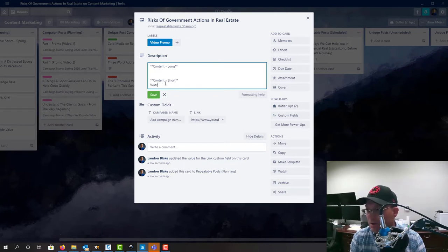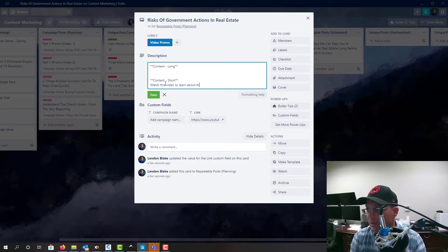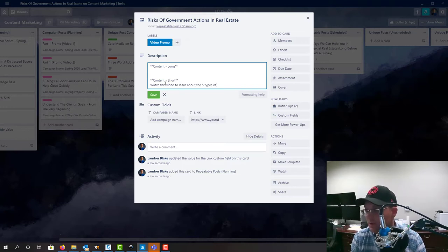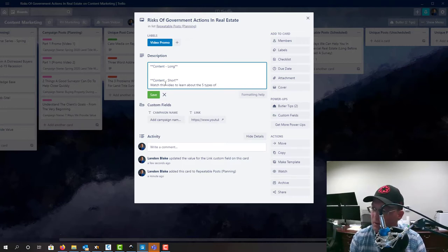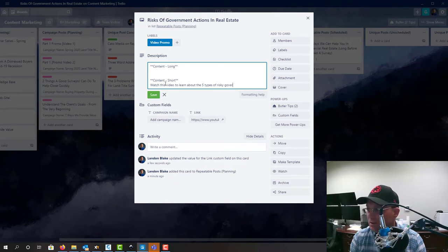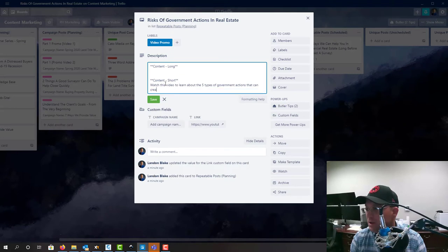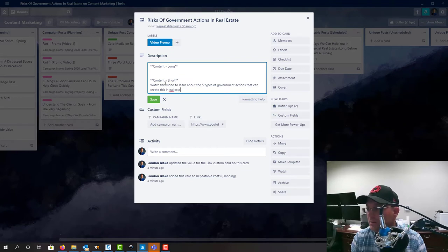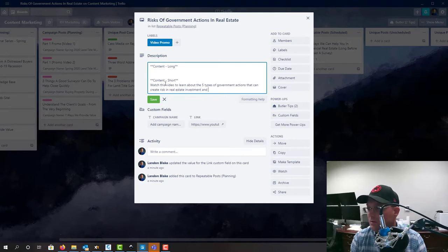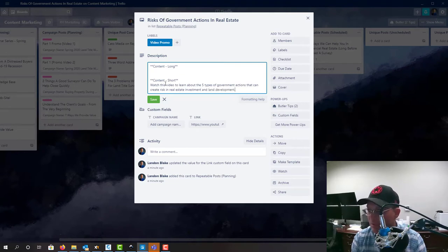Watch this video to learn about the five types of risky government—I'm gonna just say five types of government actions and create risk in real estate investment and land development. We may not be able to fit all that but we'll try.